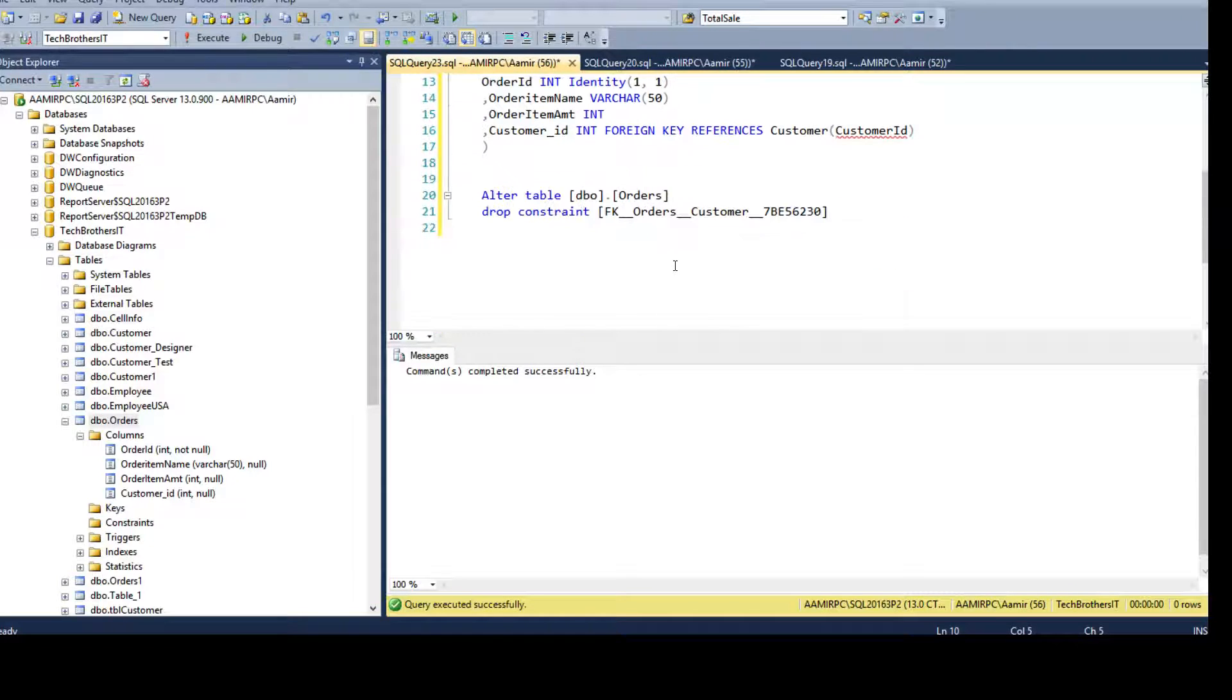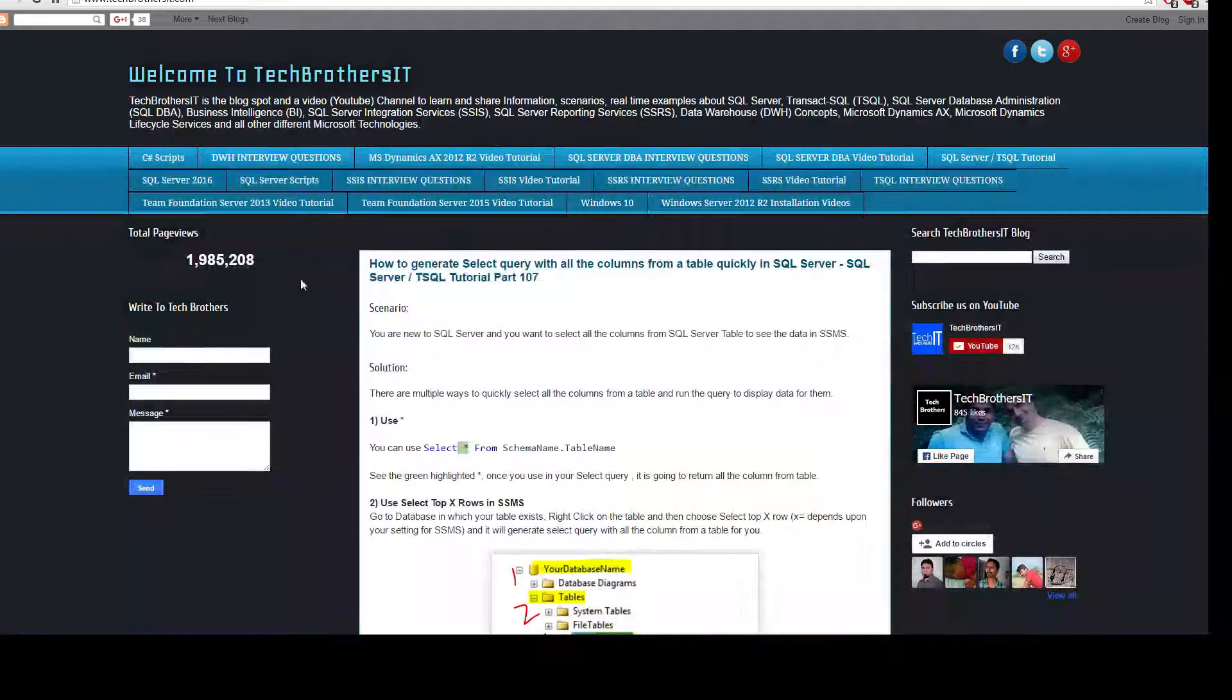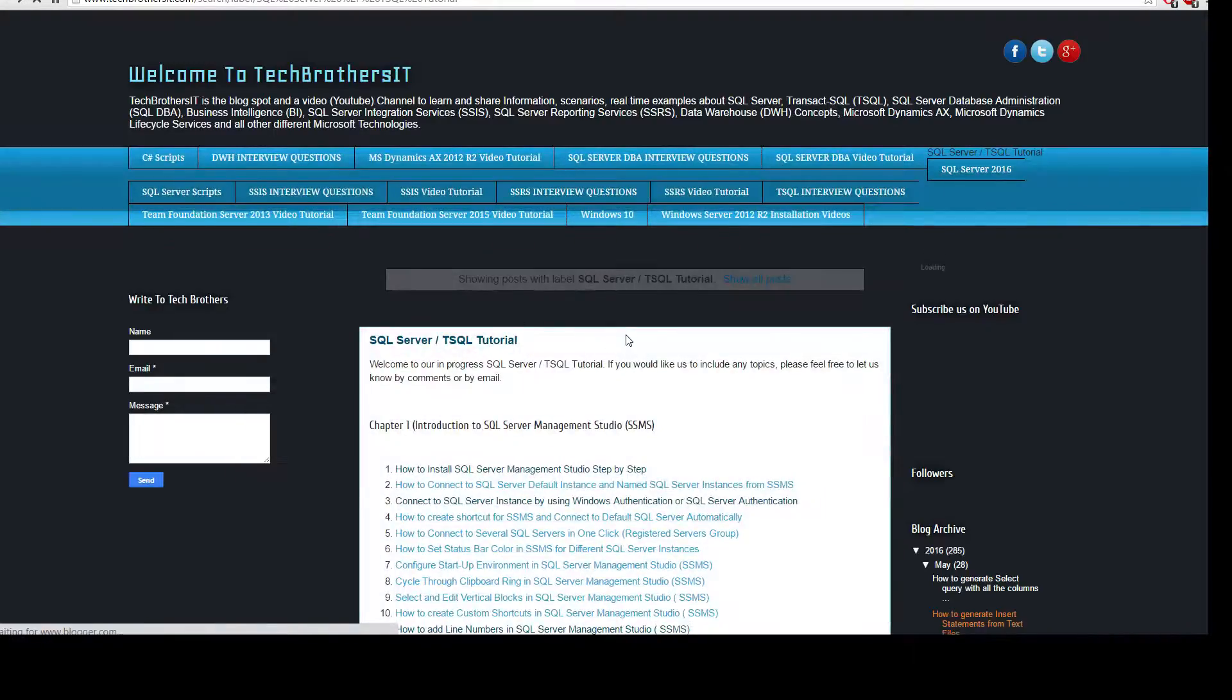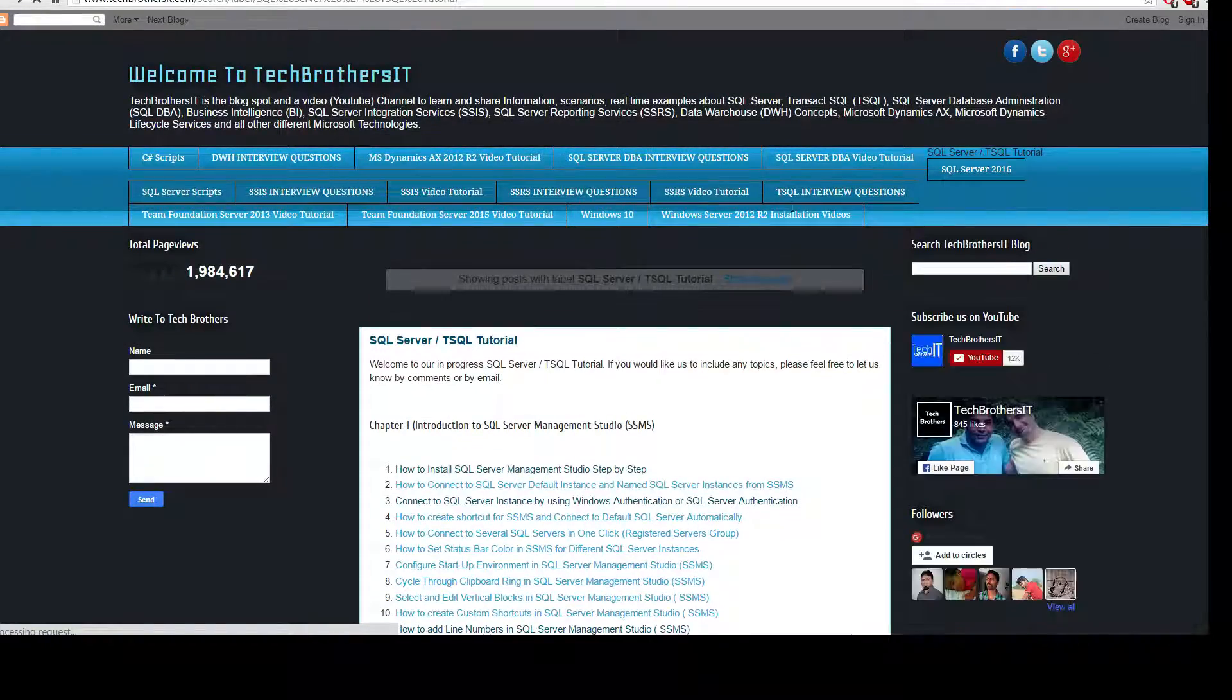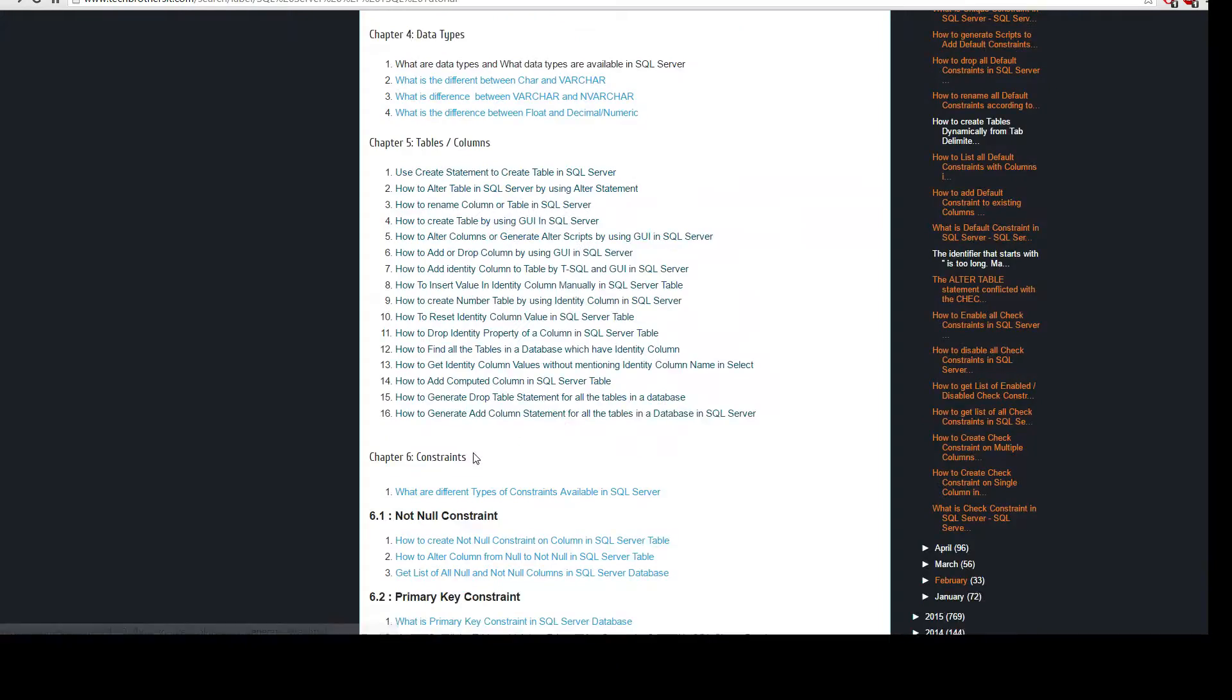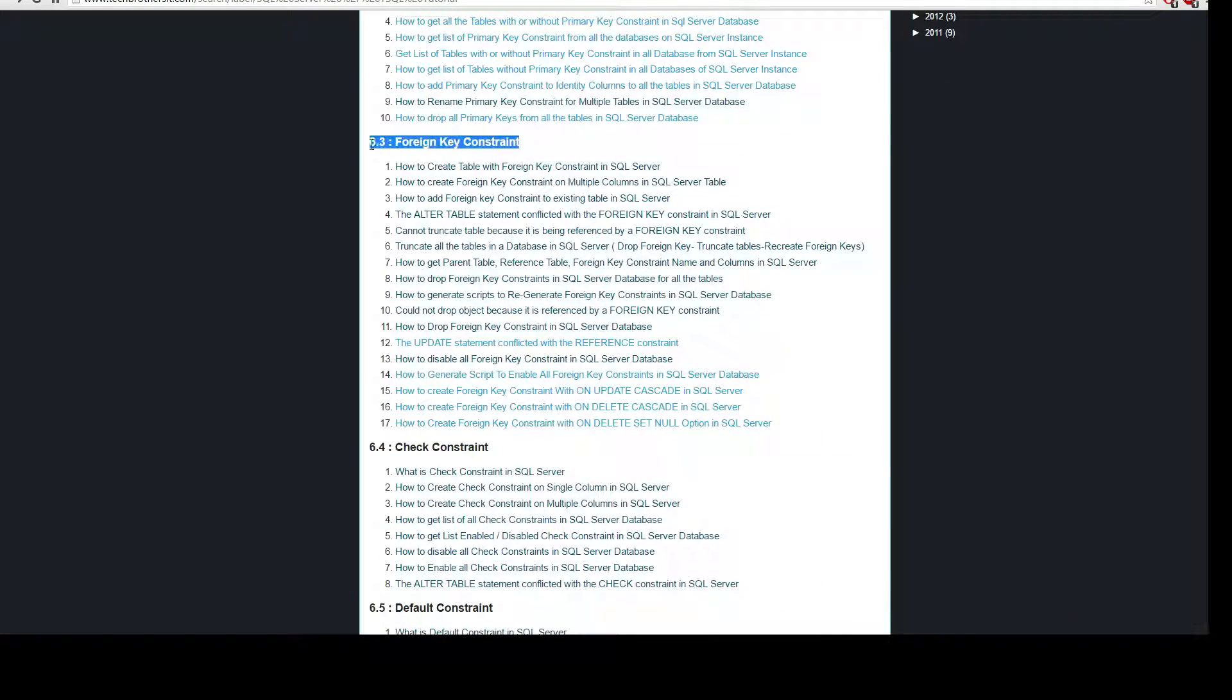This is one way to do it, but if you have a lot of tables and you want to drop the foreign key constraint for multiple tables, I have the script here on Tech Brothers IT. So if you go to Tech Brothers and go to the SQL Server T-SQL tutorial, you can always go to chapter 6 and here I have a foreign key constraint heading.